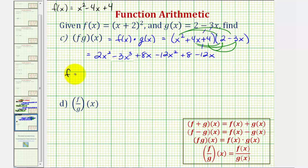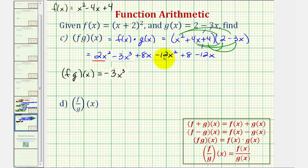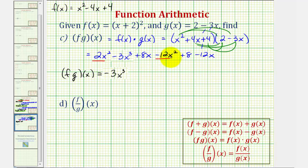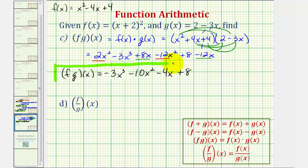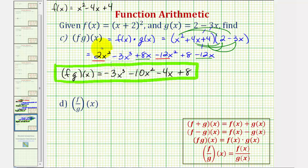So f times g of x is equal to negative three x cubed. We get the x squared terms: two x squared minus twelve x squared is minus ten x squared. Then we have eight x minus twelve x, that's minus four x. And finally we have plus eight. The domain of the product of f and g is also the intersection of the domains of f and g, and therefore the domain of this product would also be all reals.